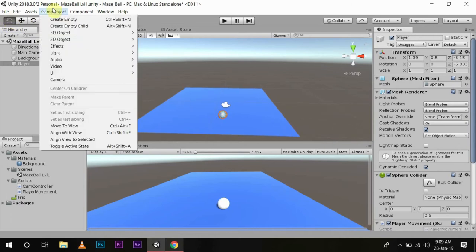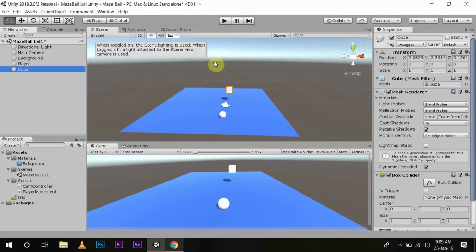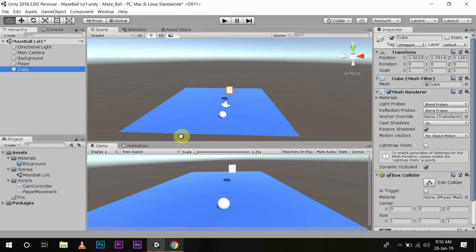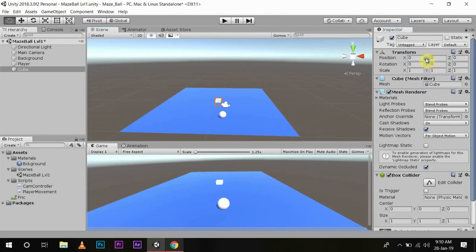First, we'll go to Game Object, then 3D Objects, and make a cube. You might be wondering how we can make a wall from a cube. We will select this and put it back to reset position.